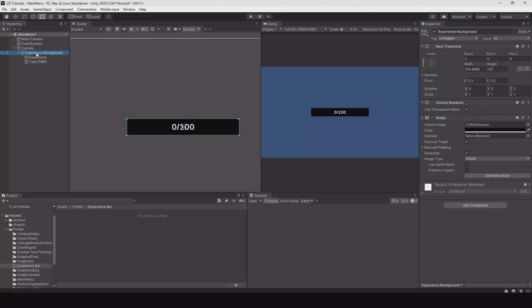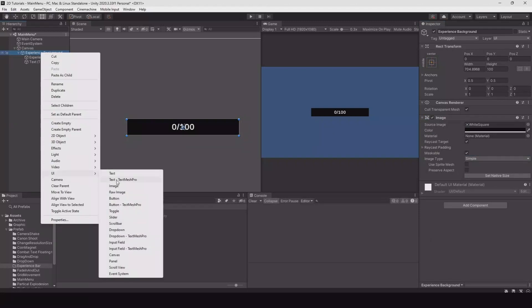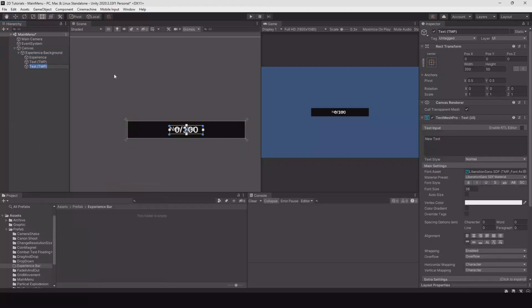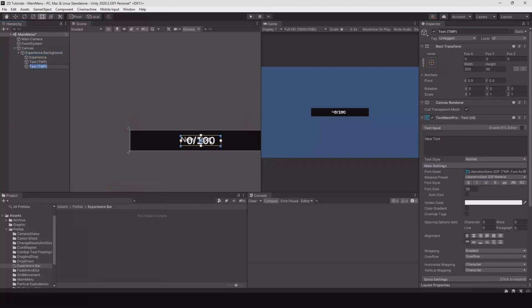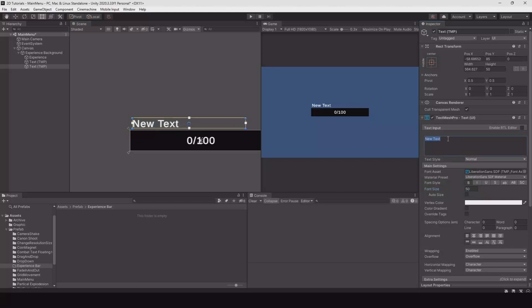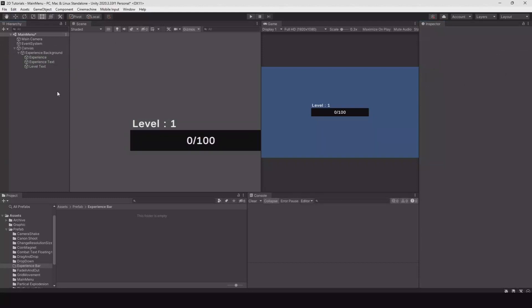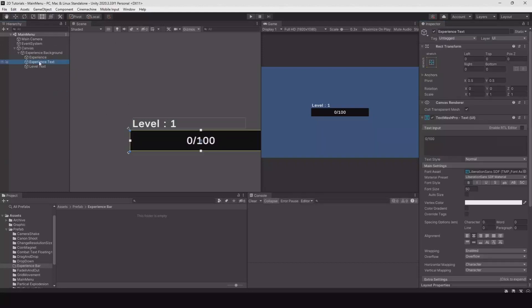On the experience background as well we can make the level text. Another UI text, move it up here, make it bold, make it 50, scale it up like this and say level 1. Let's name this the level text and this will be the experience text.